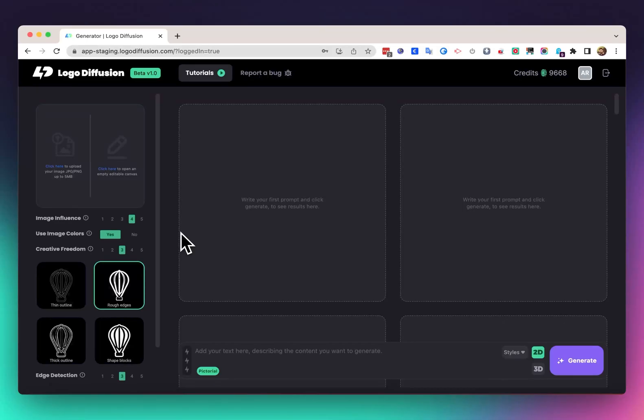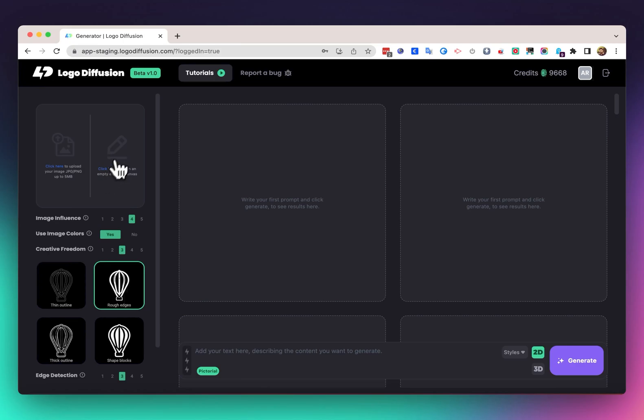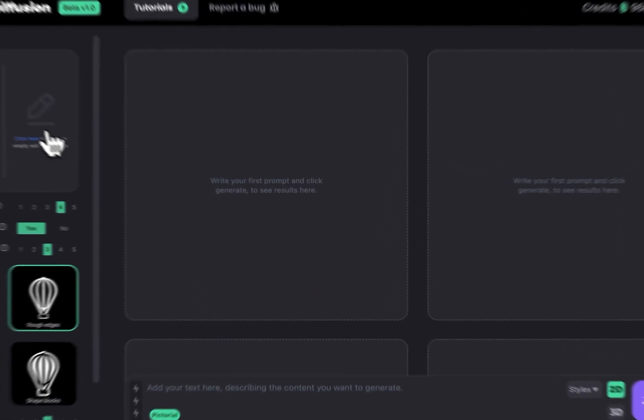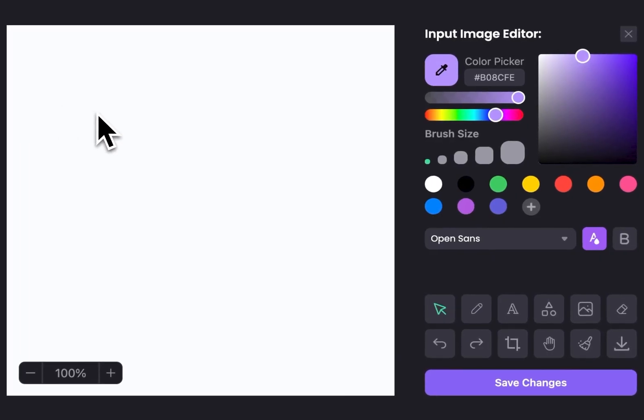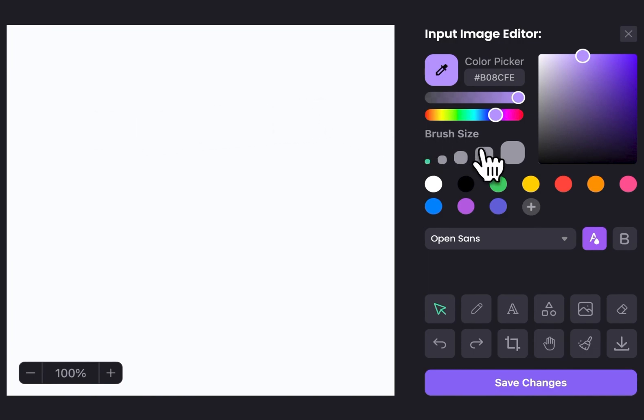One more thing you can do with Logo Diffusion is to start your logo design process from a sketch. To start with the sketch, we can go to this edit icon here and click on it, and this is going to load up our image editor. Now inside of here we can choose a brush size. Let's go